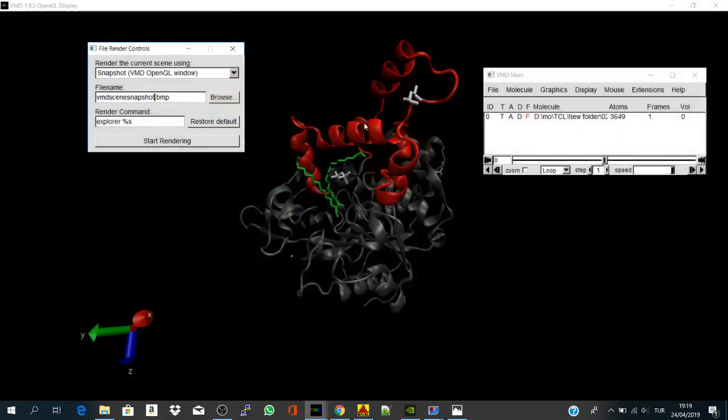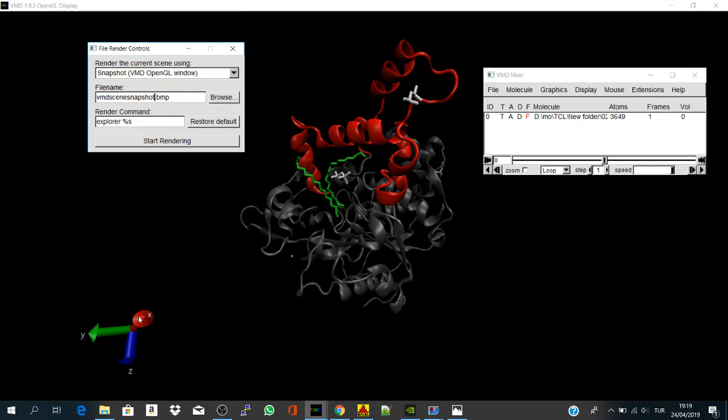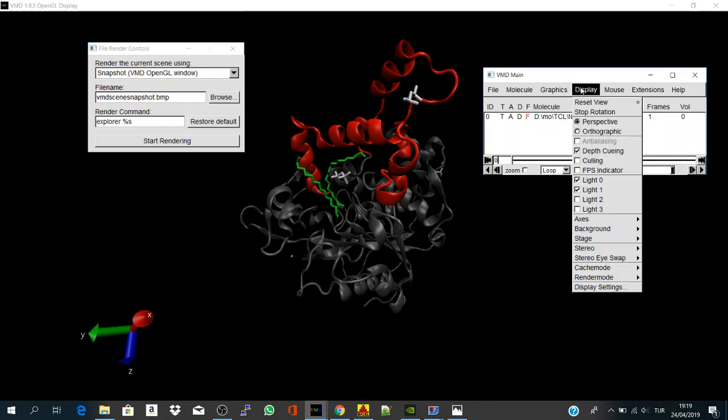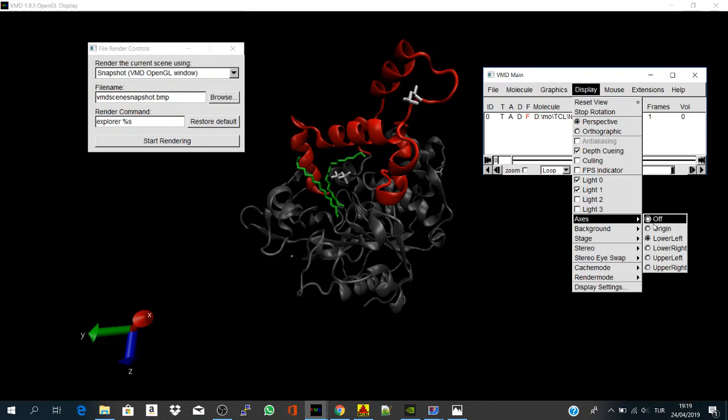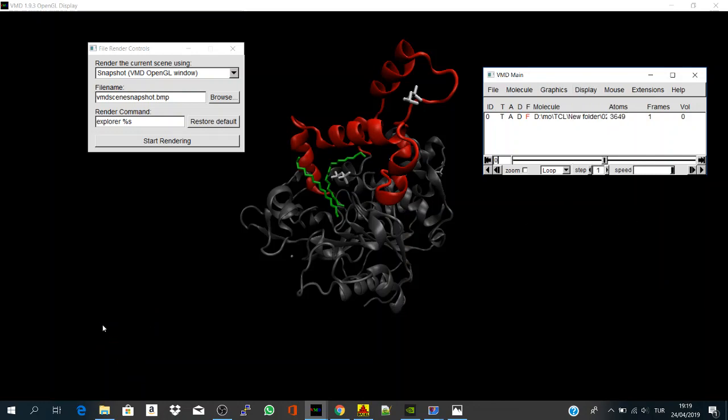You should modify your representations a little bit for rendering, like for example, you should get rid of this axis. If you say display, and axes, and you say off, so it disappears.